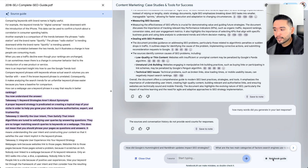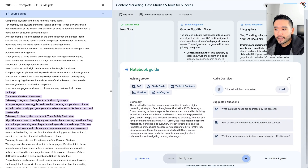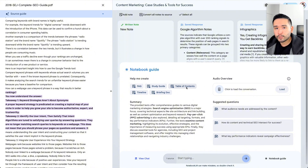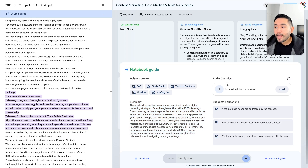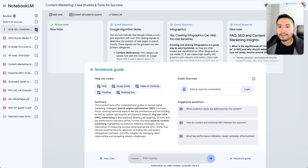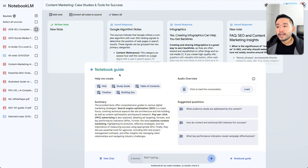There are some other great features as well. If you click on notebook guide, you can have the AI create an FAQ, a study guide, a table of contents — useful if you're writing an article — a timeline, and a briefing doc you can share with others. It also provides an automatic summary of your source. And you can convert your sources into a podcast, which is very unique, especially if you have tons of sources and don't want to spend time reading.